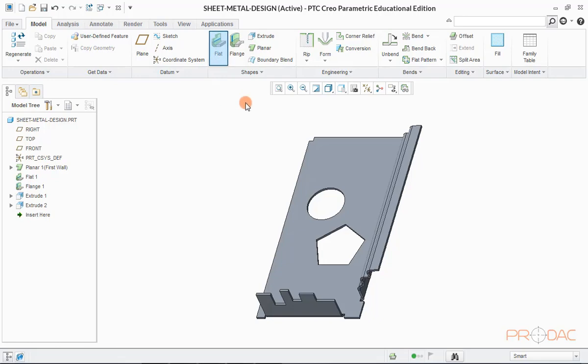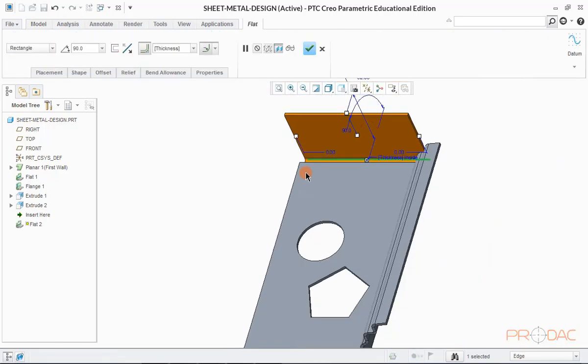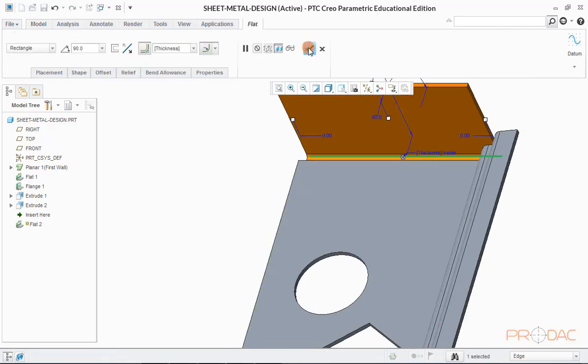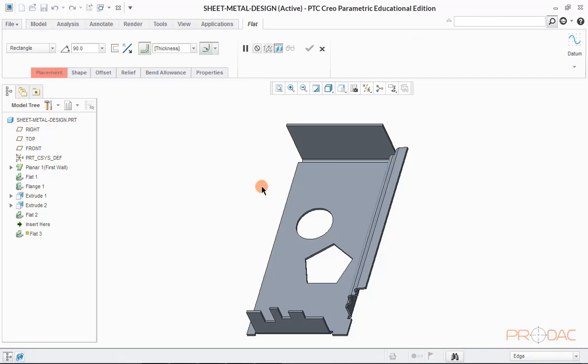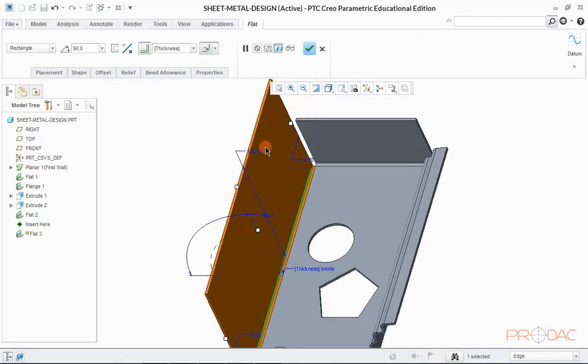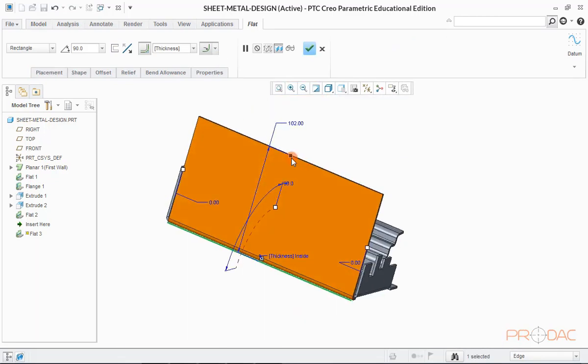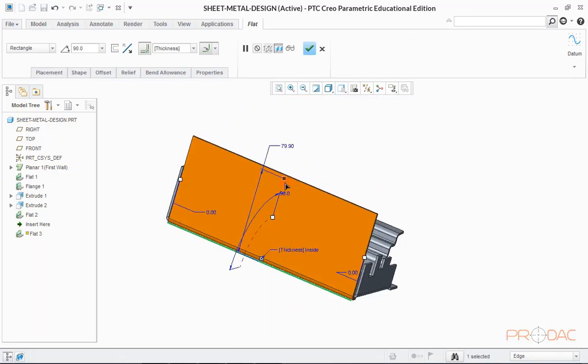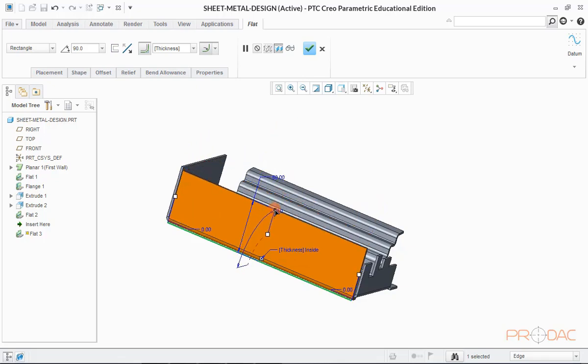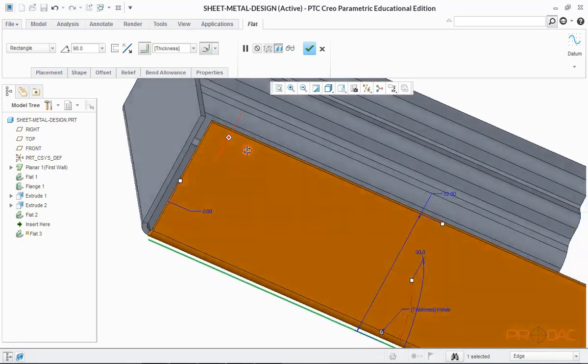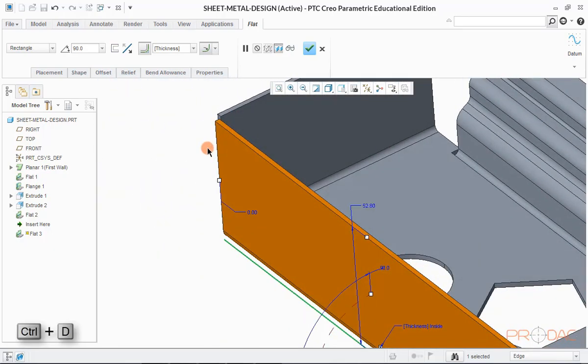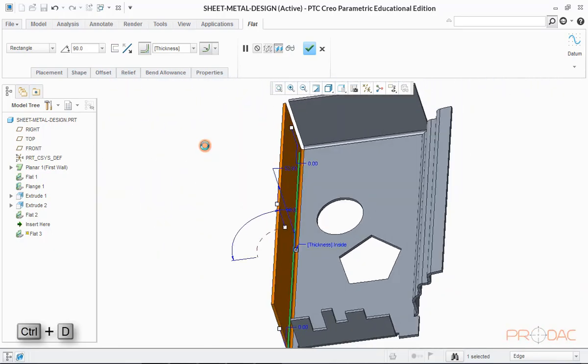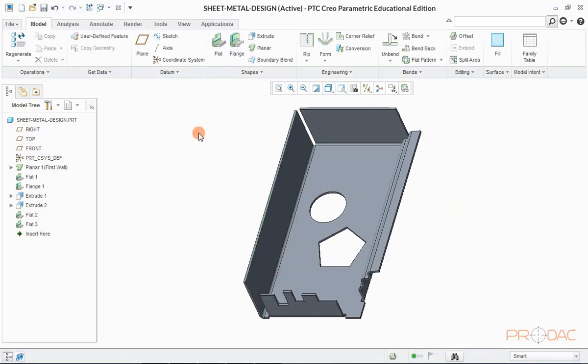Now click on button labeled as flat to create wall on both the edges one by one. Now reduce the height of this wall to match with another one. This can be done by pulling it down. Now press Ctrl plus D to fit the model into window.